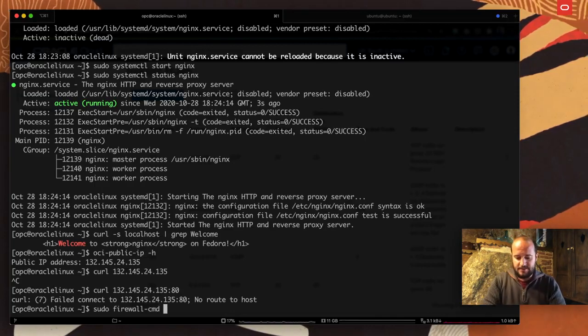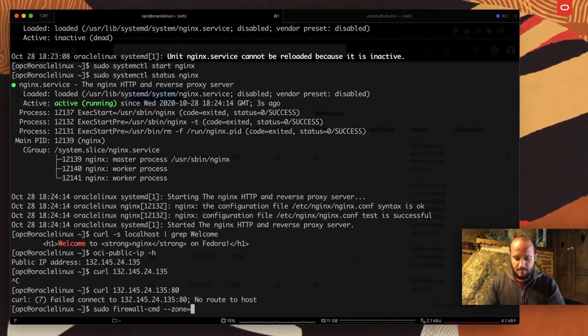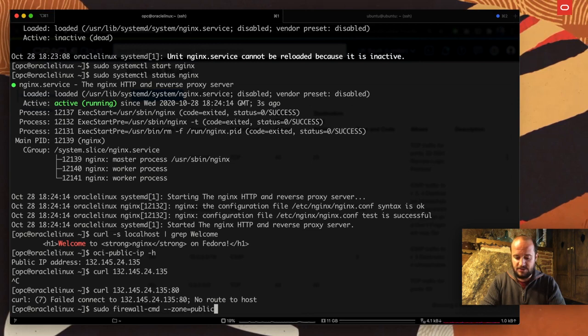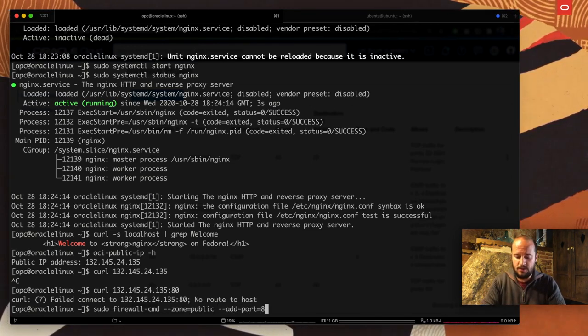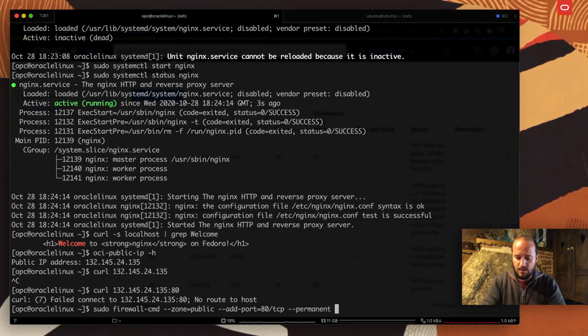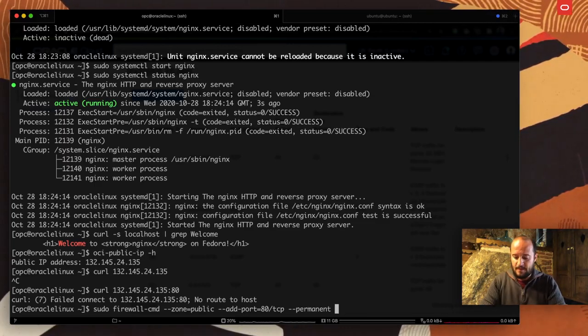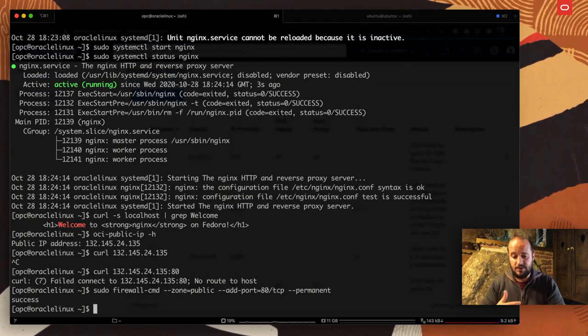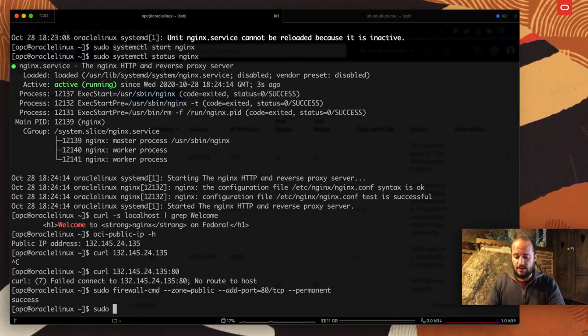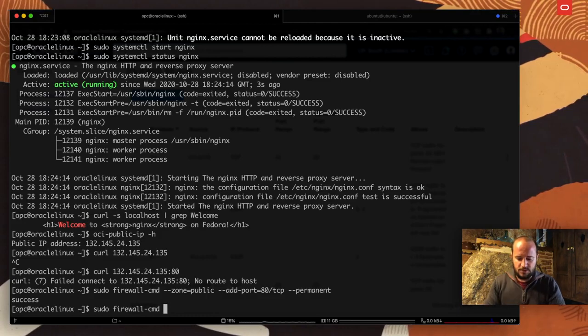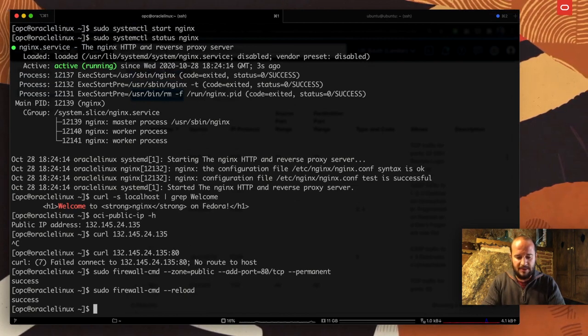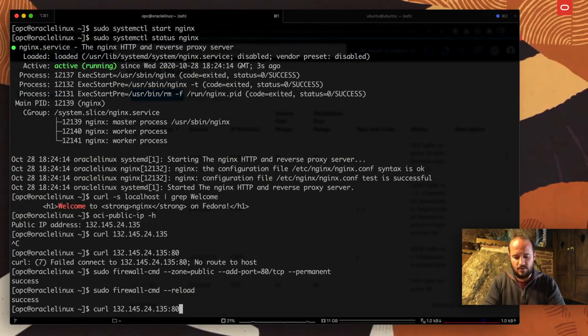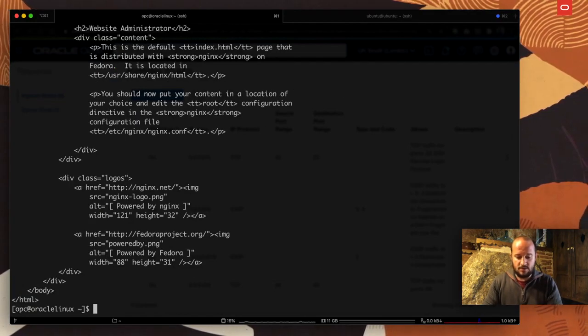For that, we can use sudo firewall-cmd. We're going to say in my zone, because firewalld has different zones and the one we want is the public one, we're going to indicate that my zone is public. I'm going to add port 80 on TCP. I'm going to say that this is going to be permanent because I want that after a reboot, this rule still applies. Success. Now we're going to reload firewalld so it picks up that rule we added. Reload, success.